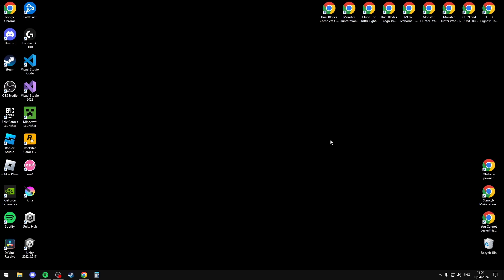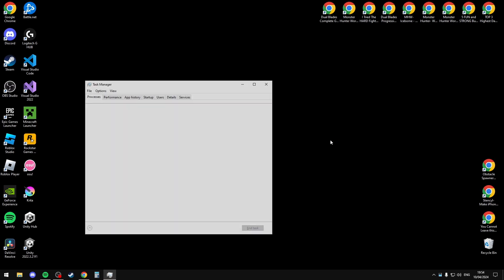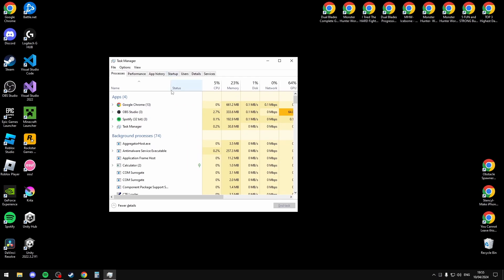To fix this you want to launch Task Manager. Press Ctrl Shift Escape or you can search Task Manager if you're able to.